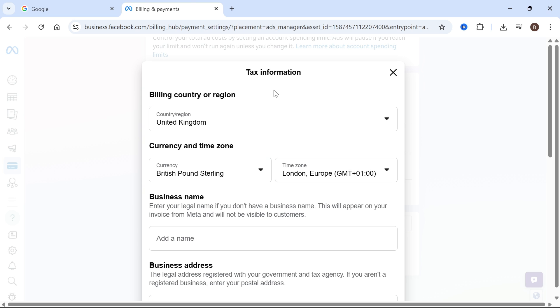In this video, I'll show you how to change the currency of your ad manager account in Facebook.